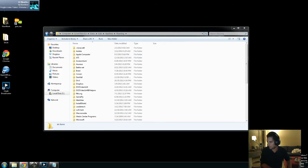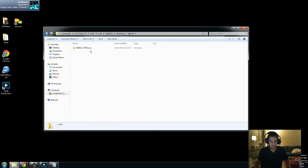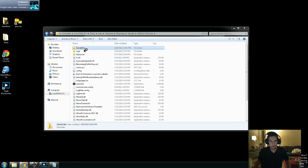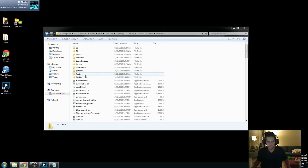I'll type all that out. So it's: Users, your name, AppData, Roaming, Ubisoft, and then the MMDOC folder, and then GameData, Replay. So that's the folder location that you can follow — I just typed it out in chat.